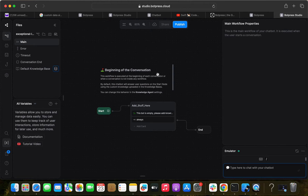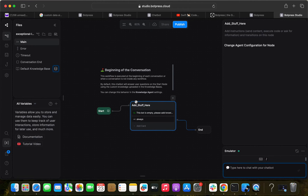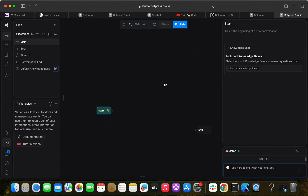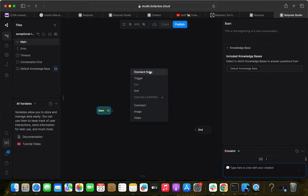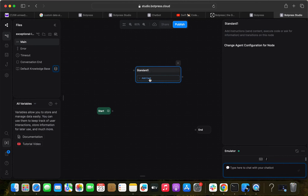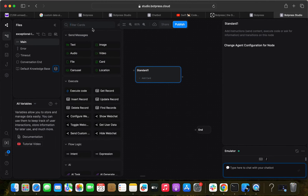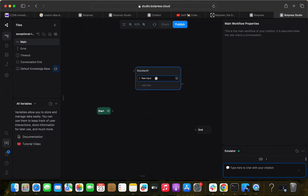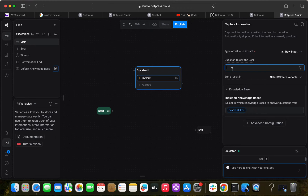From here I'm going to delete the existing node and confirm. Then I'll right-click and find the 'Start Node.' I'm going to add a card — a raw input — and tell the chatbot this is a raw question. So I'm entering: 'Hey, how may I assist you?'